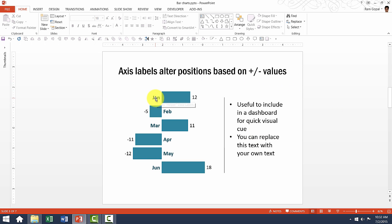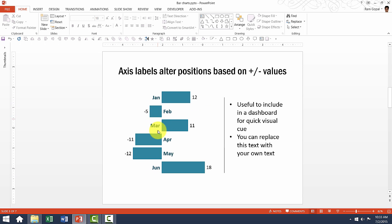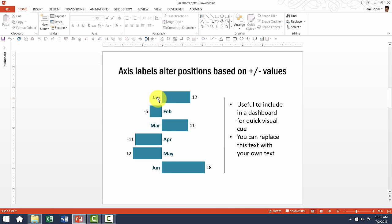Usually whenever you have axis labels shown, they always are on one side. The problem with that is when your bar chart has positive and negative values like the one that you see here, some of these axis labels can't be read because they might be overlapping these bars.